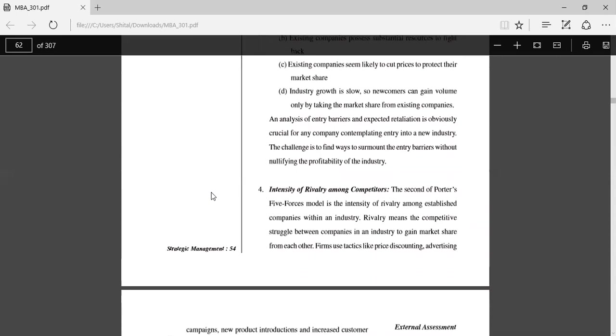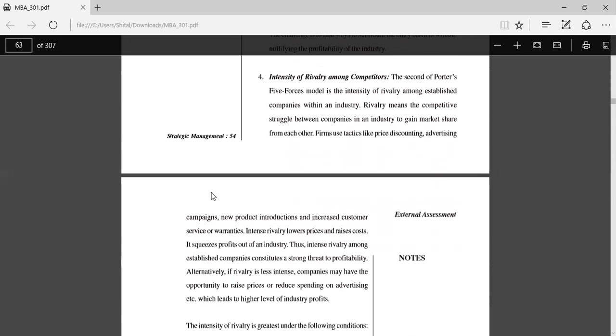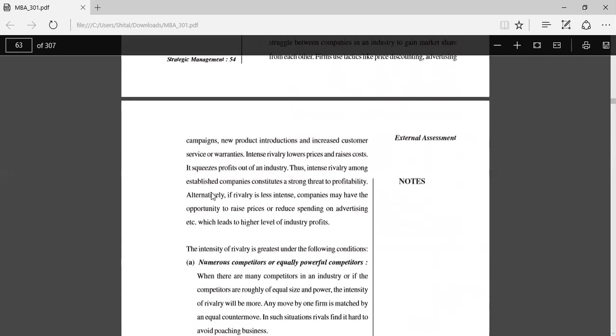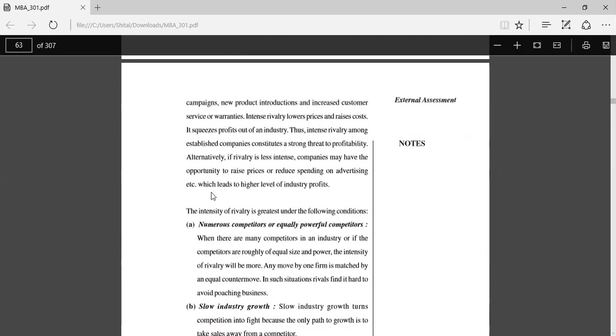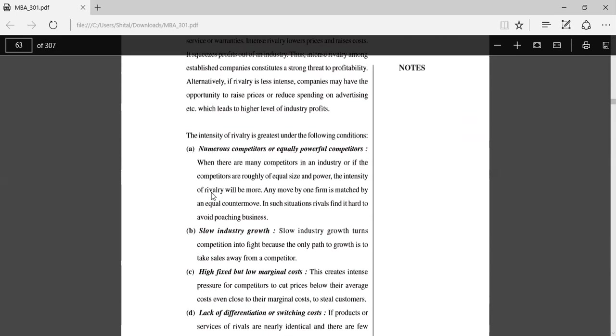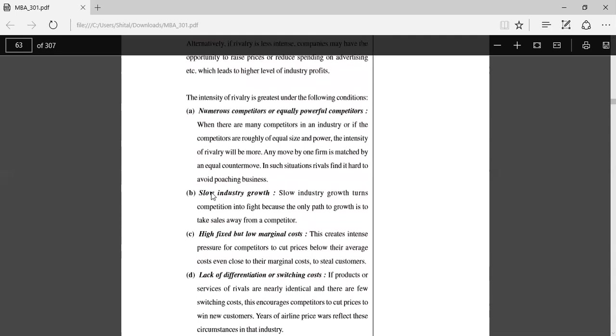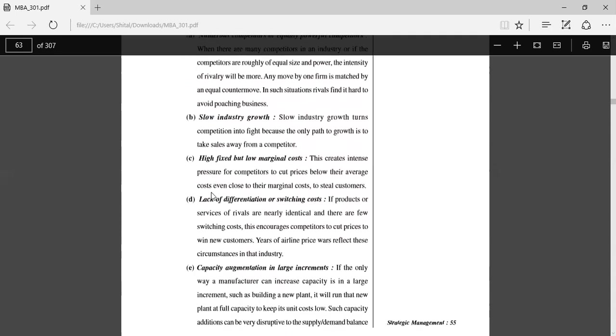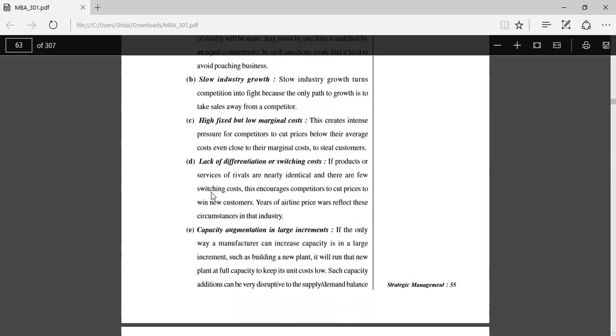Intensity of rivalry among competitors: The second of Porter's Five Forces model is the intensity of rivalry among established companies within an industry. Rivalry means the competitive struggle between companies in an industry to gain market share from each other. The intensity of rivalry is greatest under the following conditions: numerous equally powerful competitors, when there are many competitors in an industry and if the competitors are roughly of equal size or power, the intensity of rivalry will be more. Slow industry growth: Slow industry growth turns competition into a fight because the only path to growth is to take sales away from competitors. High fixed but low marginal cost creates intense pressure for competitors to cut prices below their average cost. Lack of differentiation or switching costs: If the products or services of rivals are identical and there are few switching costs, this encourages competitors to cut prices to win new customers.